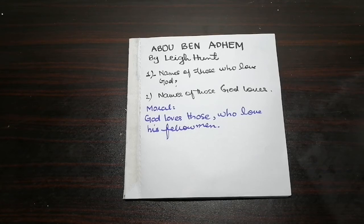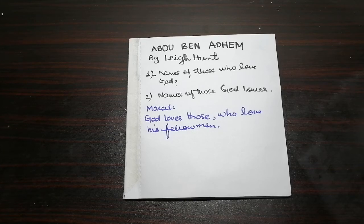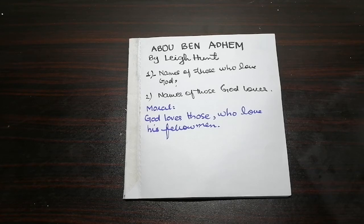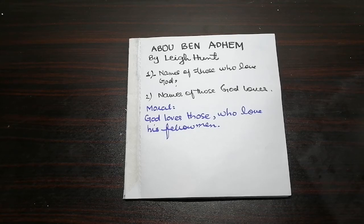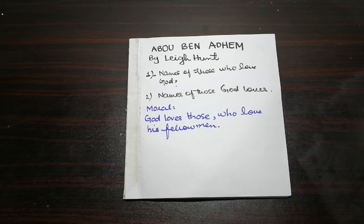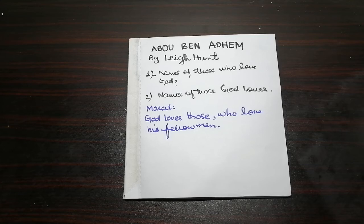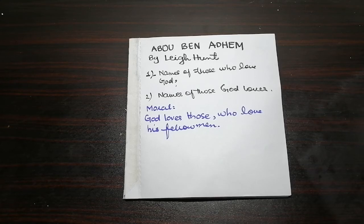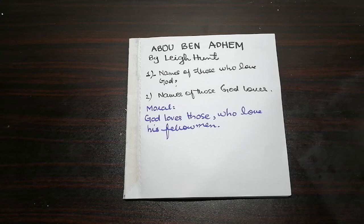After the difficult words I will tell you: Tribe means clan or family. Peace. Moonlight - the moon's light. Awakening light means bright light. Vision means shadow or appearance. Exceeding peace means increasing peace. Thou - this is an old English word. Cheerily means happily.